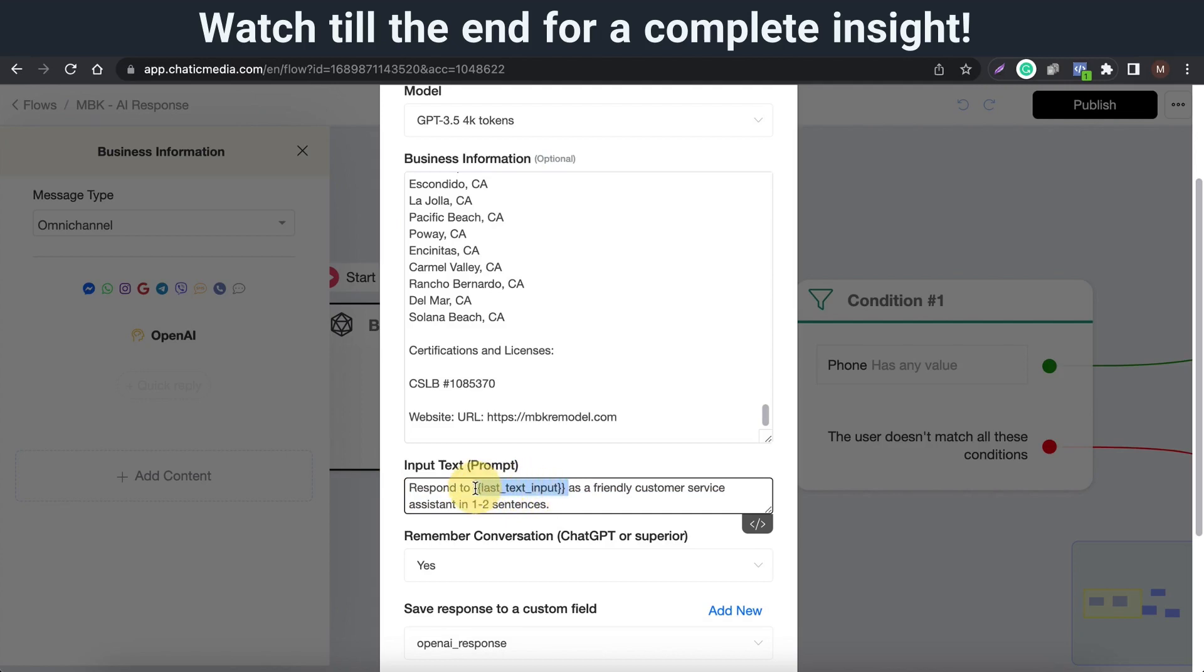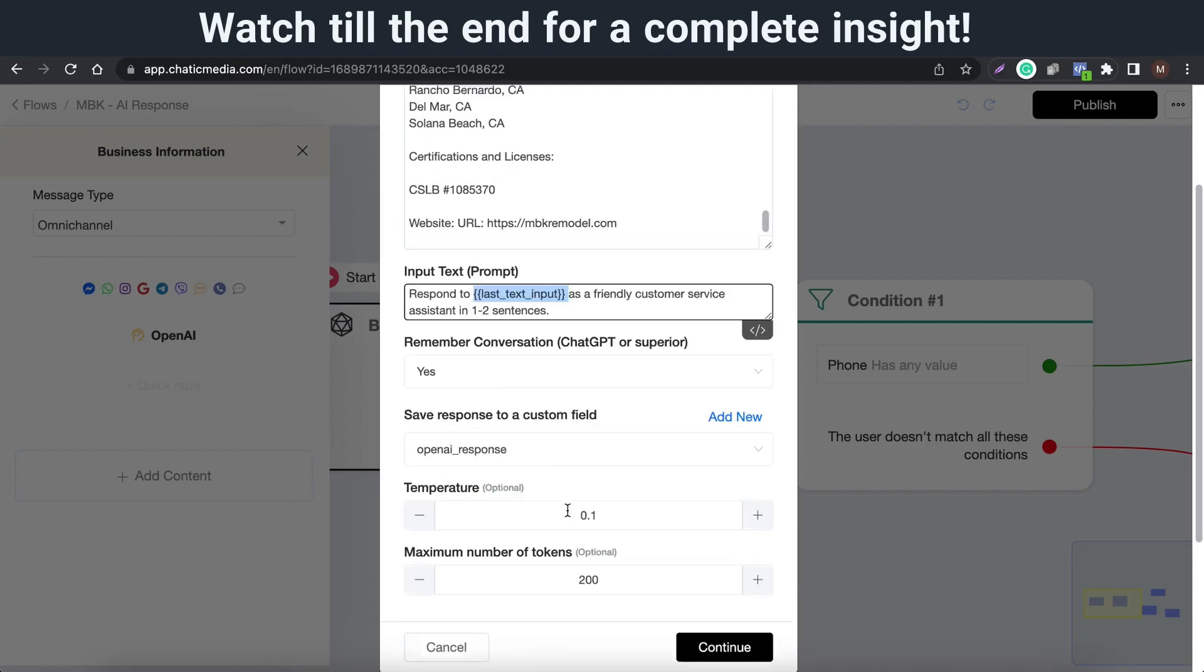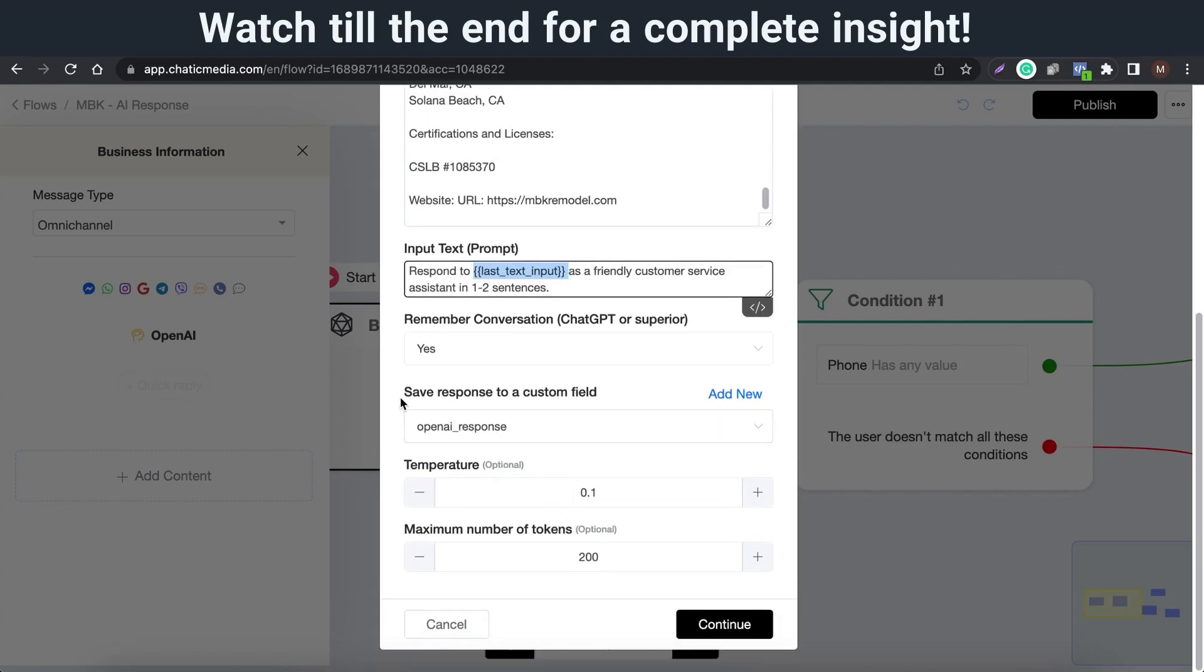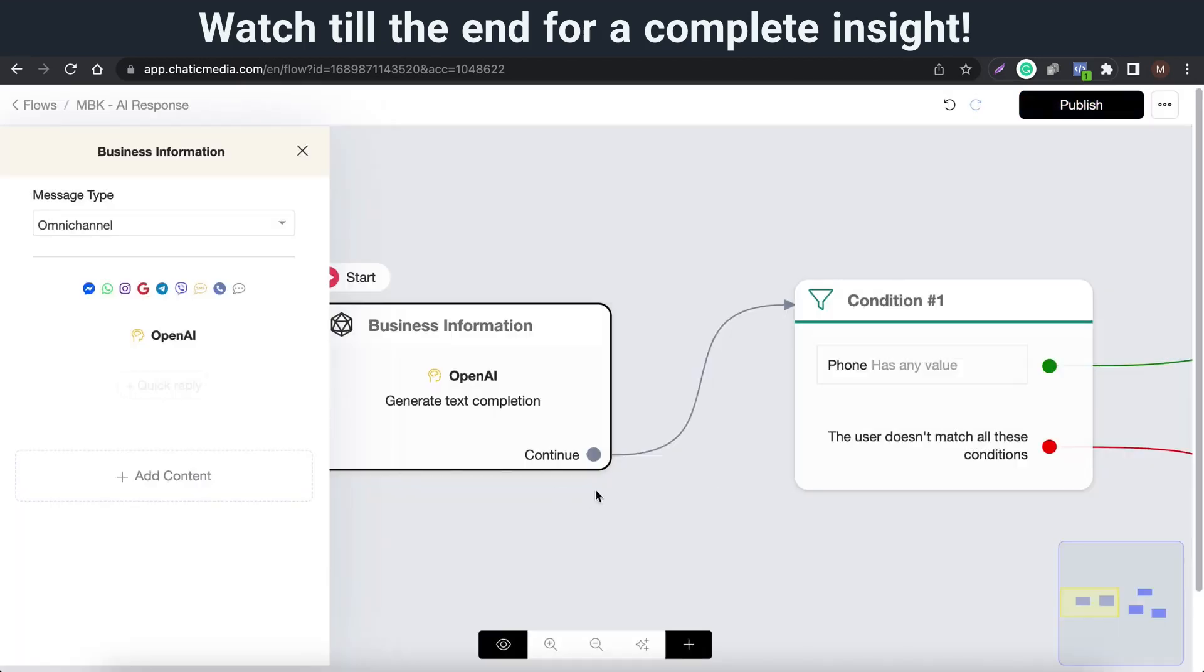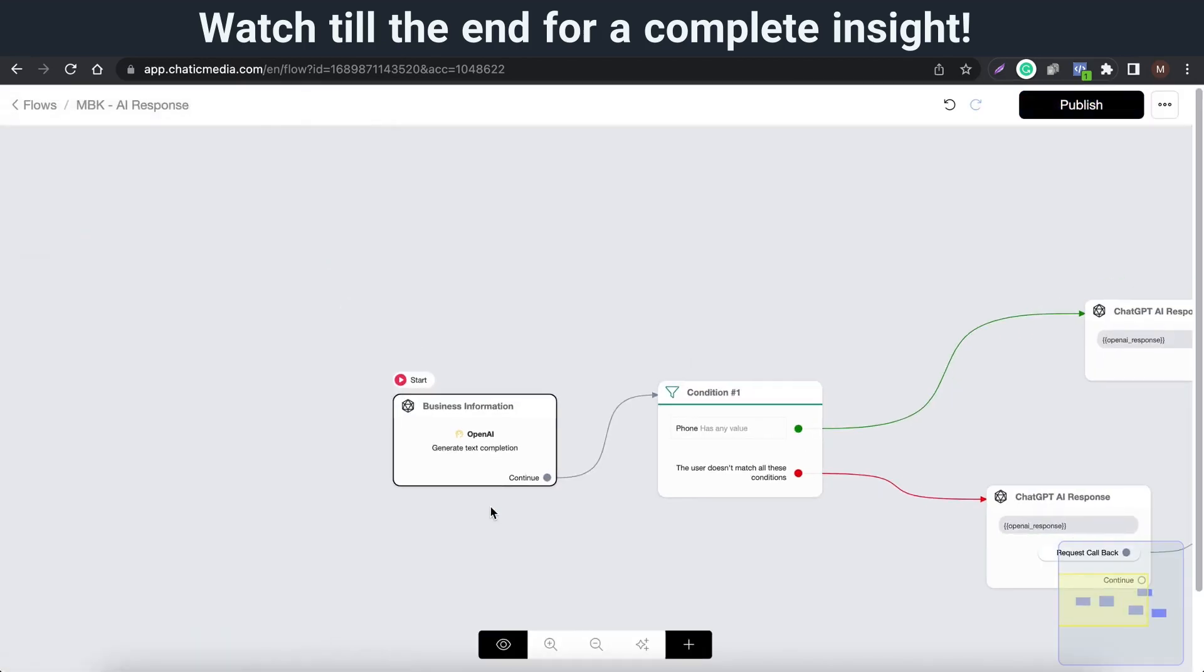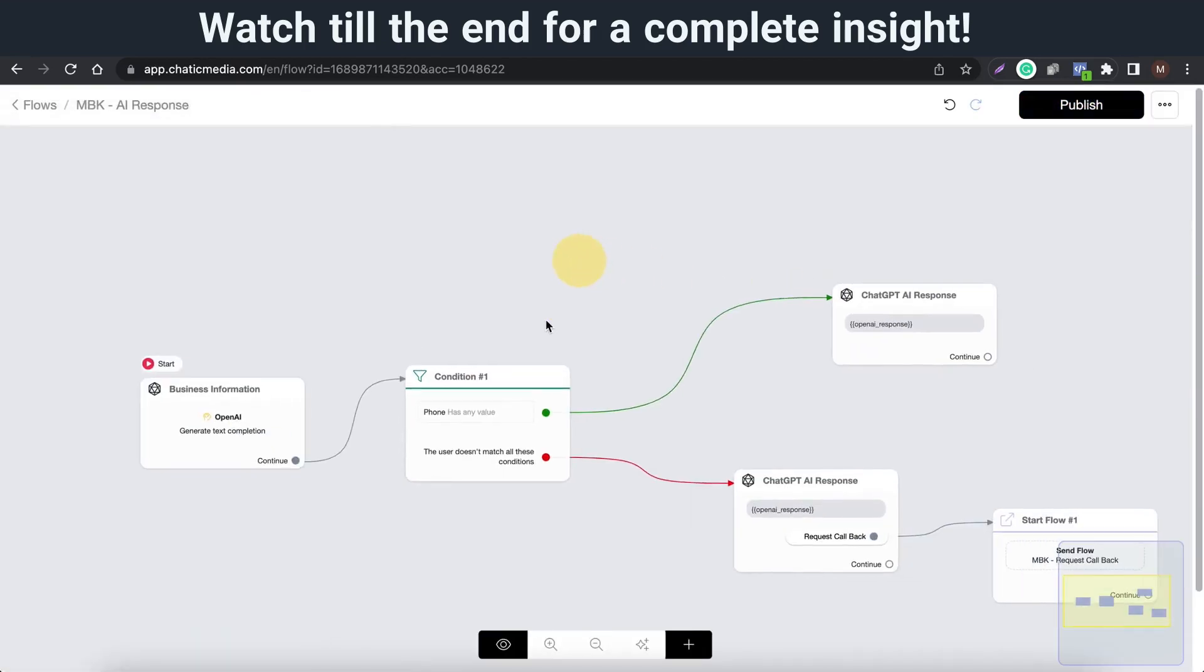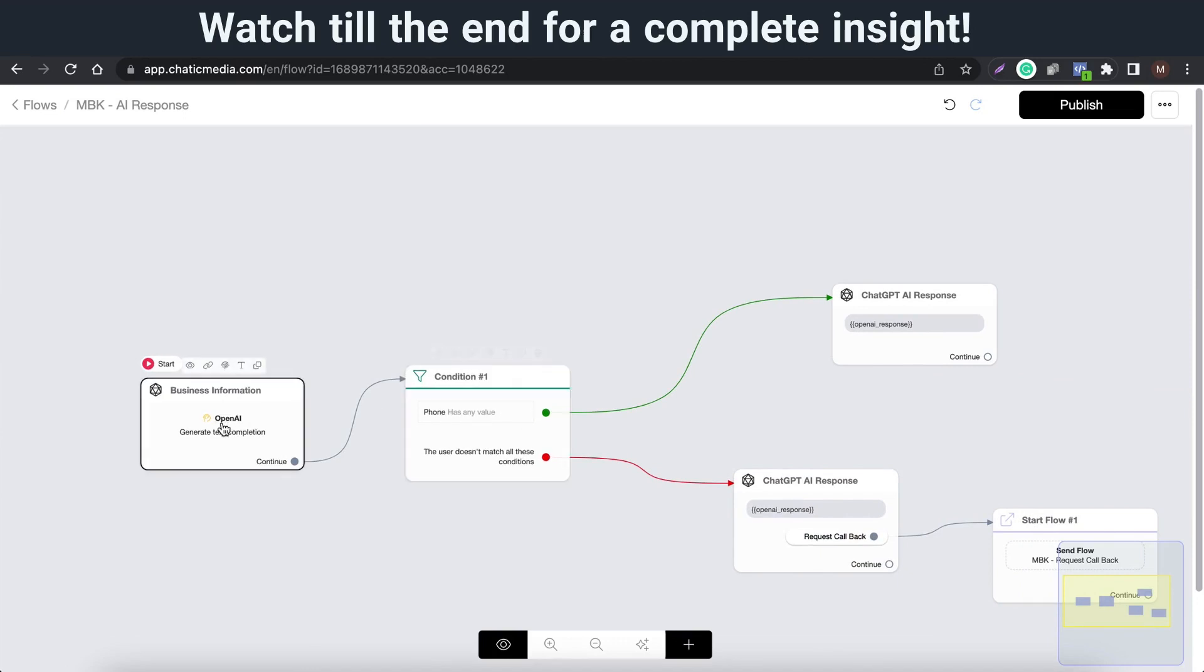The term last text input refers to the most recent text message submitted by the user currently engaged in the chatbot conversation. The response generated by the ChatGPT API is stored in a variable called OpenAI_response, which is then sent as a message to the customer.